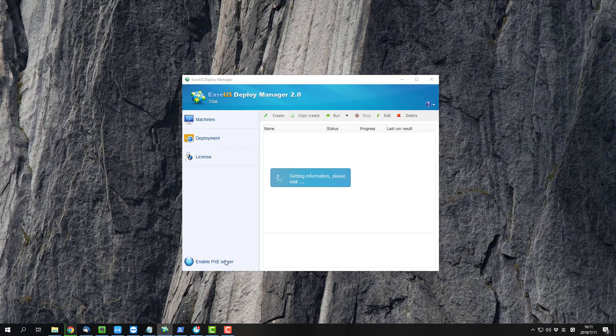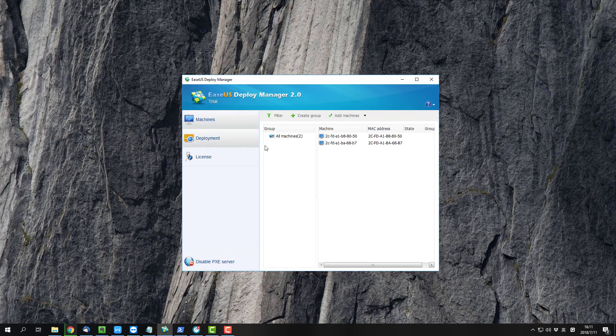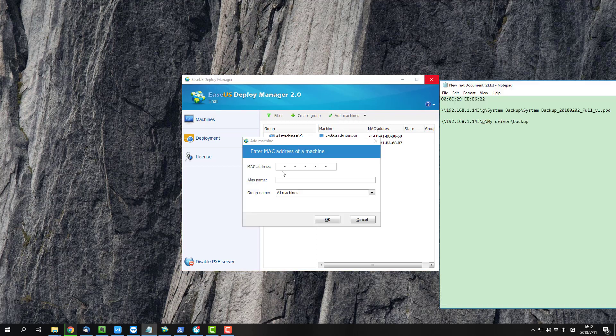please enable the PXE server and start the setup in our Deploy Manager. You are suggested to add your computer into the program by using their MAC address.